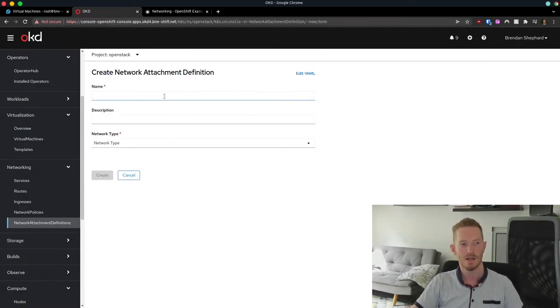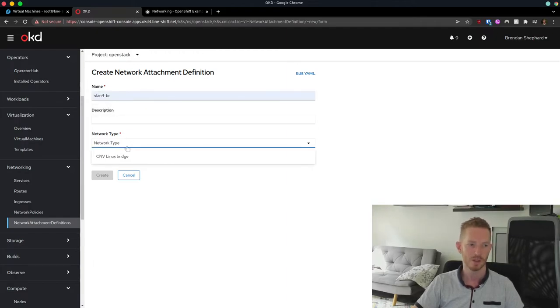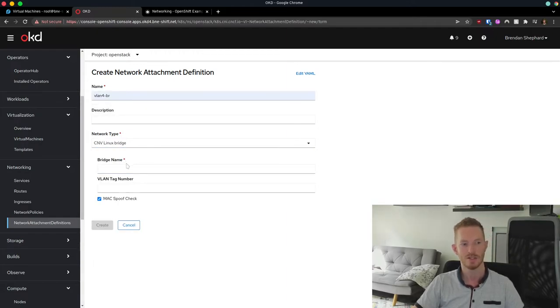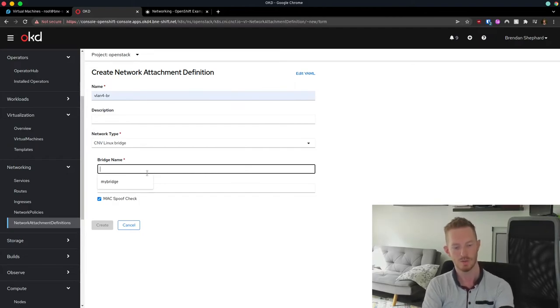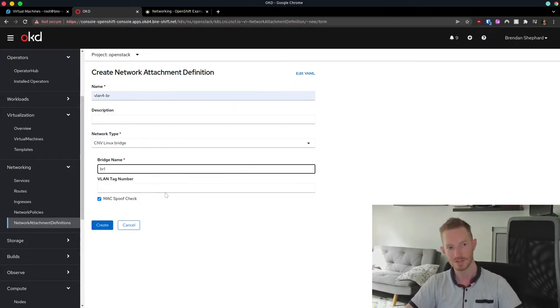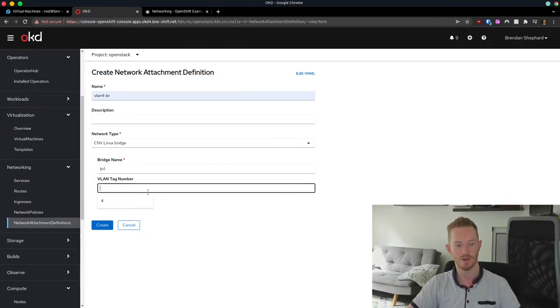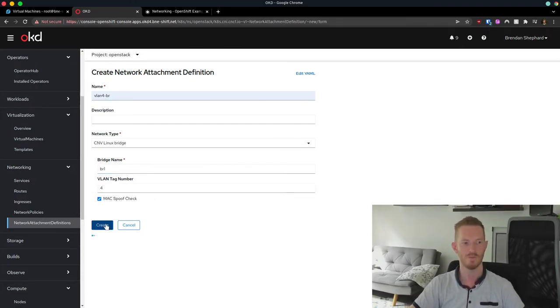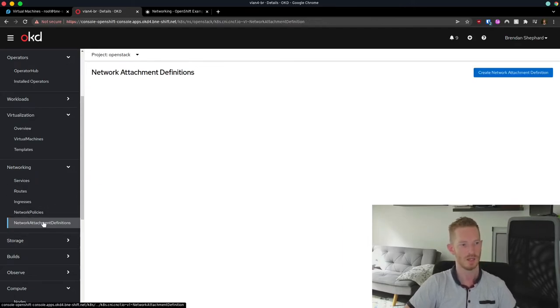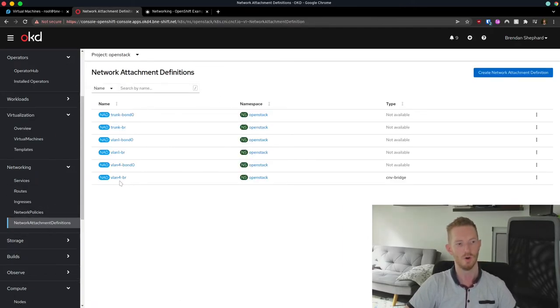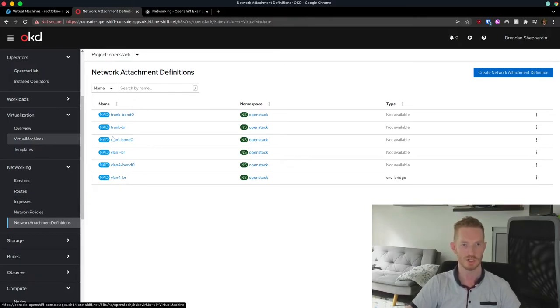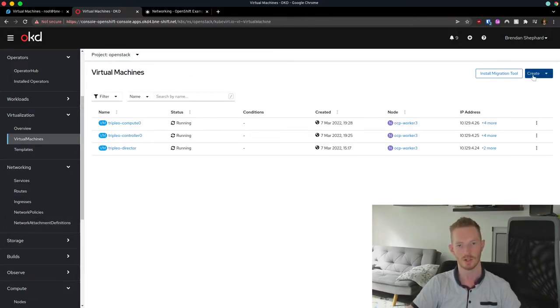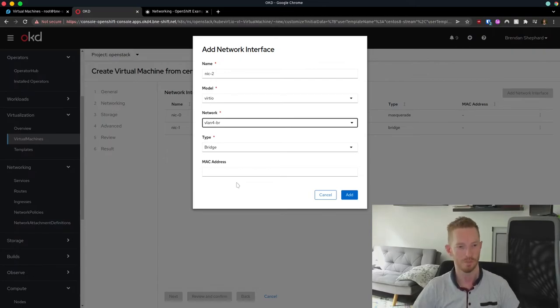So if you want to do it through the web UI, you're going to create network attachment. We'll call it VLAN4. We're going to create a CNV bridge. The bridge will be br1. As we saw, that's the bridge we create on the node. And the VLAN tag for this one will be 4 in this case. So we have a new network definition for VLAN4. And now I can attach my virtual machines to that network as well if I like. And that will give me access to VLAN4.